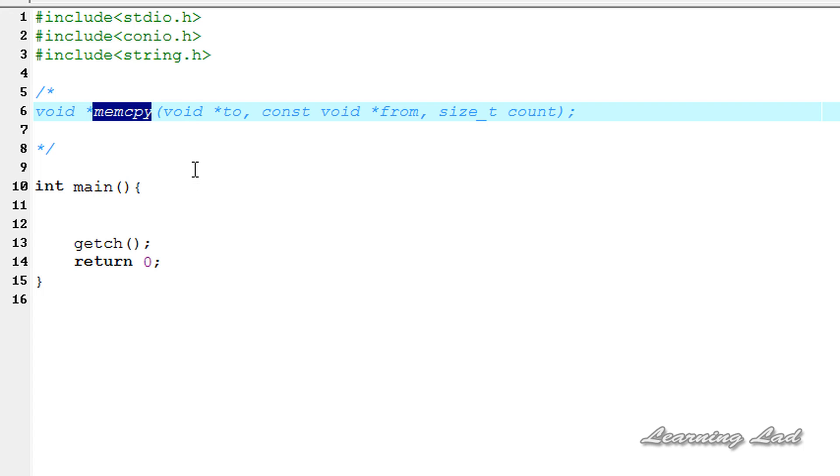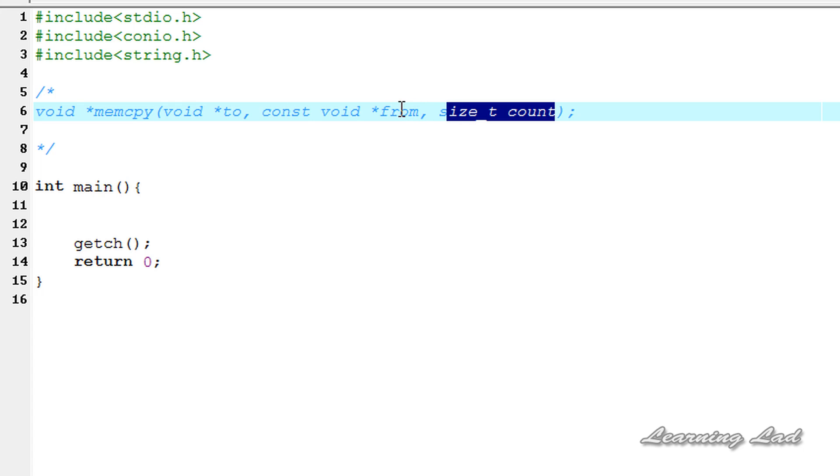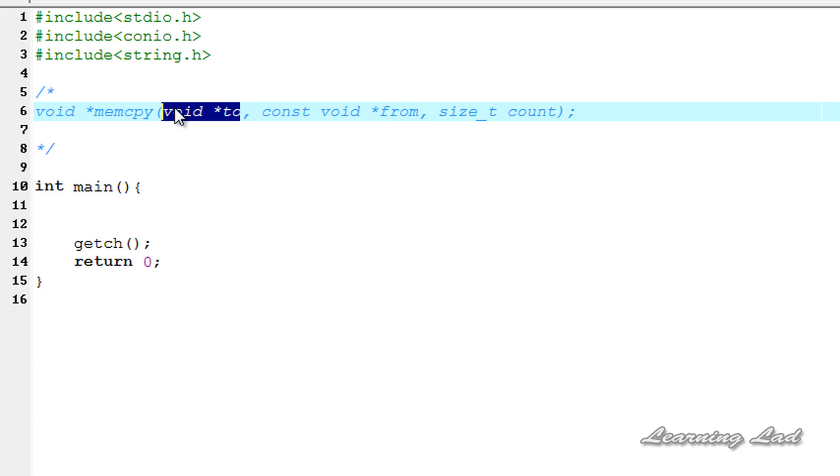This memcpy function, or memory copy function, copies the count number of characters specified here from the array pointed by from to the array pointed by to.